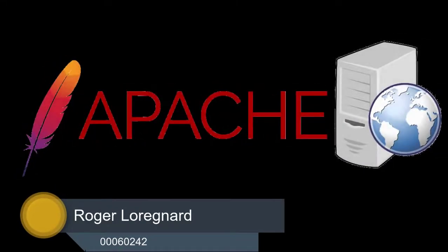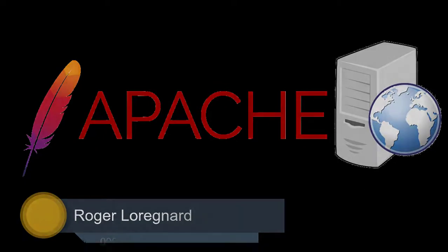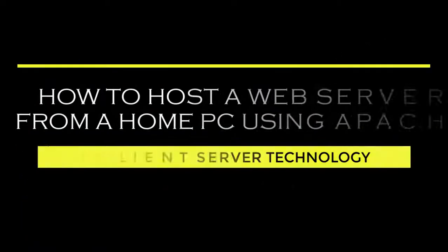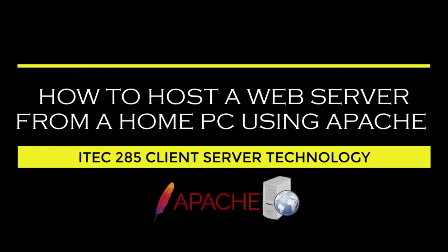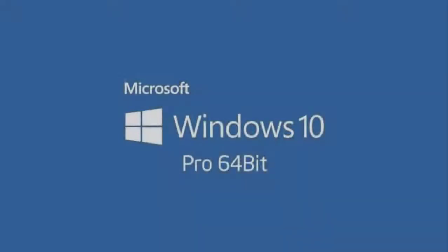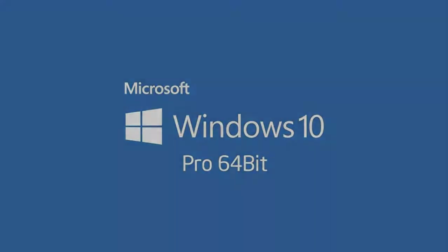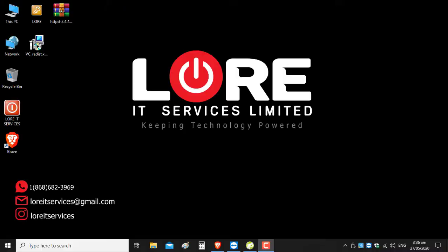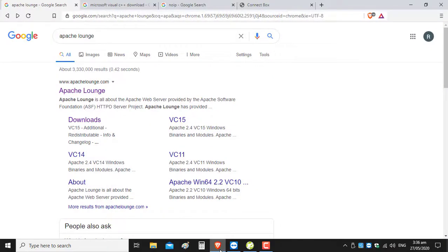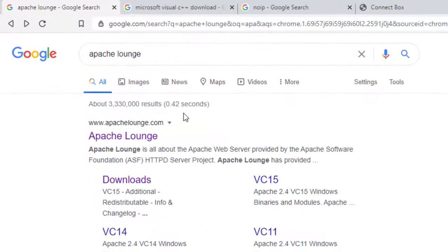Welcome to this video tutorial. My name is Roger Lorignard, and in today's video I'll be demonstrating how to use a web server from a home PC using Apache. For my tutorial I'll be using Microsoft Windows 10, the 64-bit version. To begin, we can go to our browser and type Apache Lounge, or you can go directly to apachelounge.com.